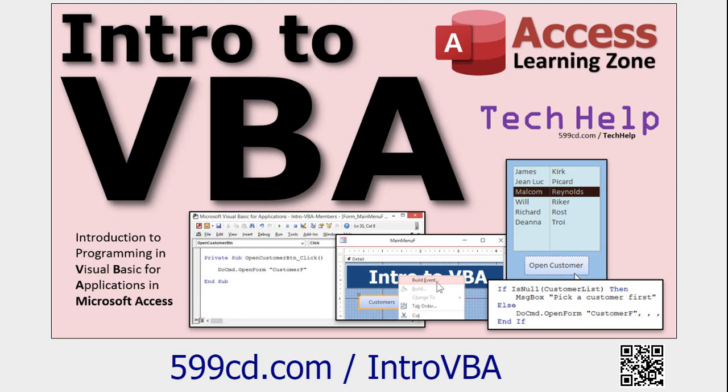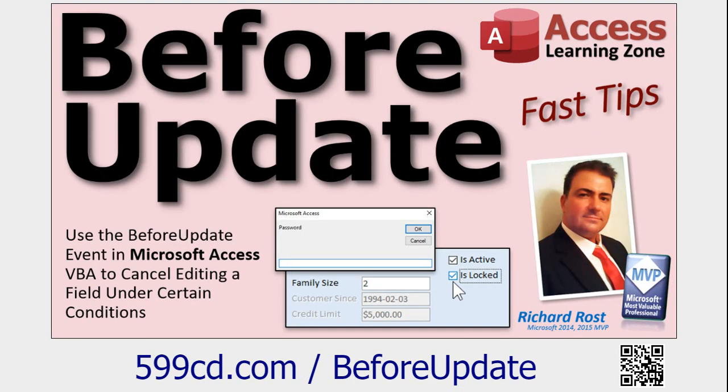Don't panic, go watch this first and also go watch this video too. Very similar to what we're going to be showing you today, the before update event happens after you've done editing or typing in a record and before you're allowed to leave it.